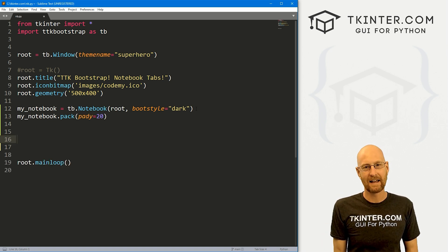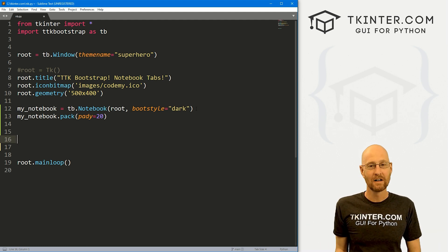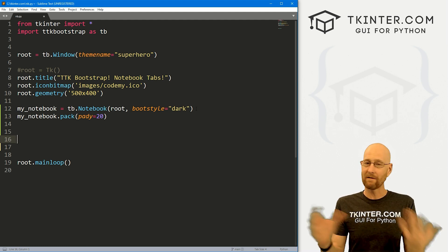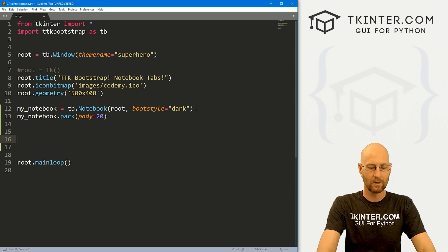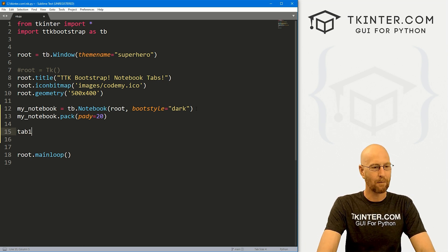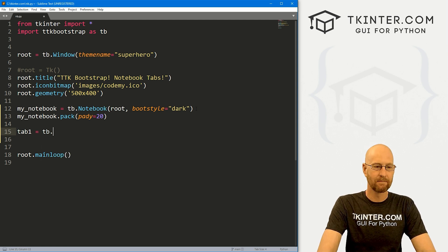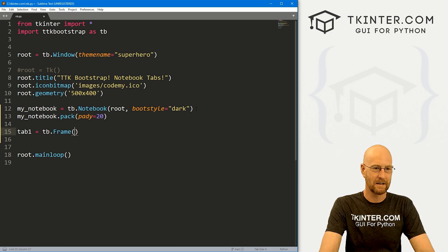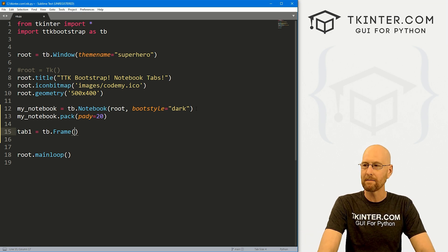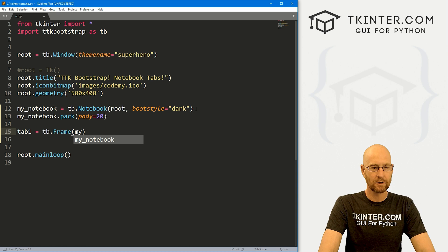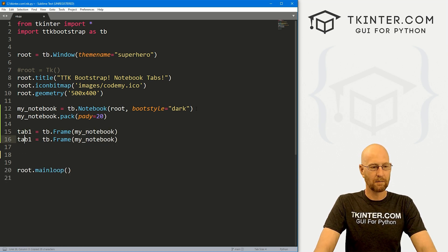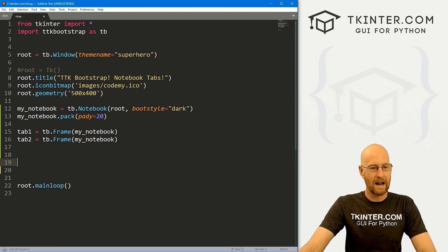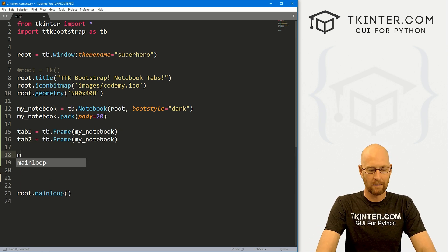So the trick to this thing is you add frames as the tabs. So you create a frame, you put whatever you want in that frame, and then you add that frame to the notebook. So let's create a frame, I'm going to call it tab one. And this is going to be a TB dot frame. You can also use a regular Kinter frame, but it's going to be Kinter colored. So we want to use TB dot frame. And we want to put this in my underscore notebook. So I'm going to copy this and let's create a second one and call it tab two. So we've got these two frames. Now we just need to put stuff in them.